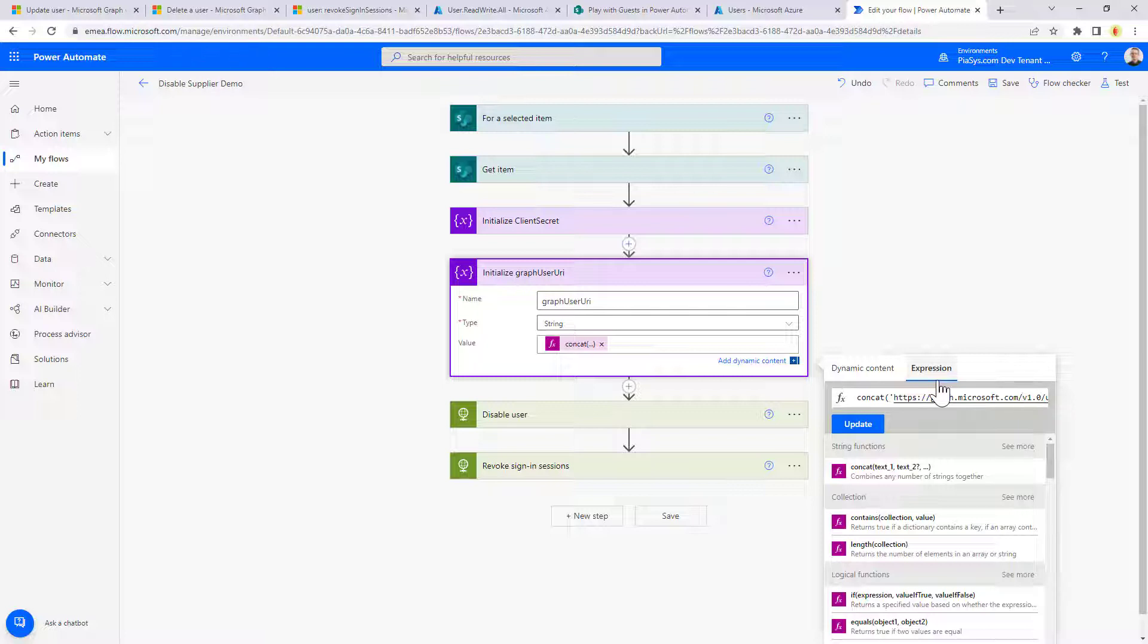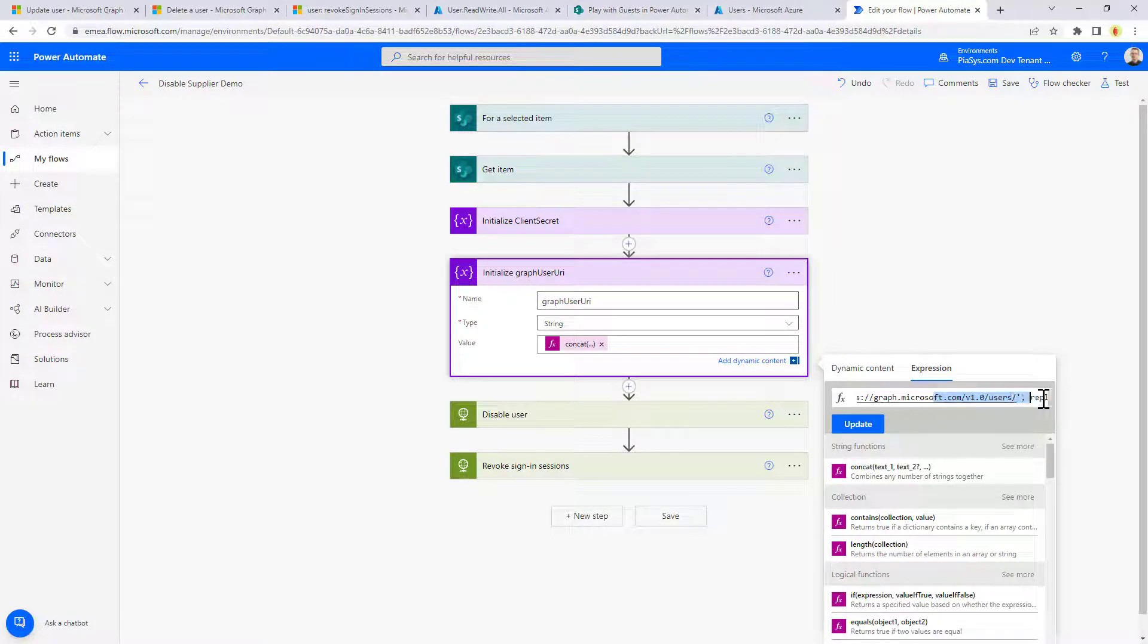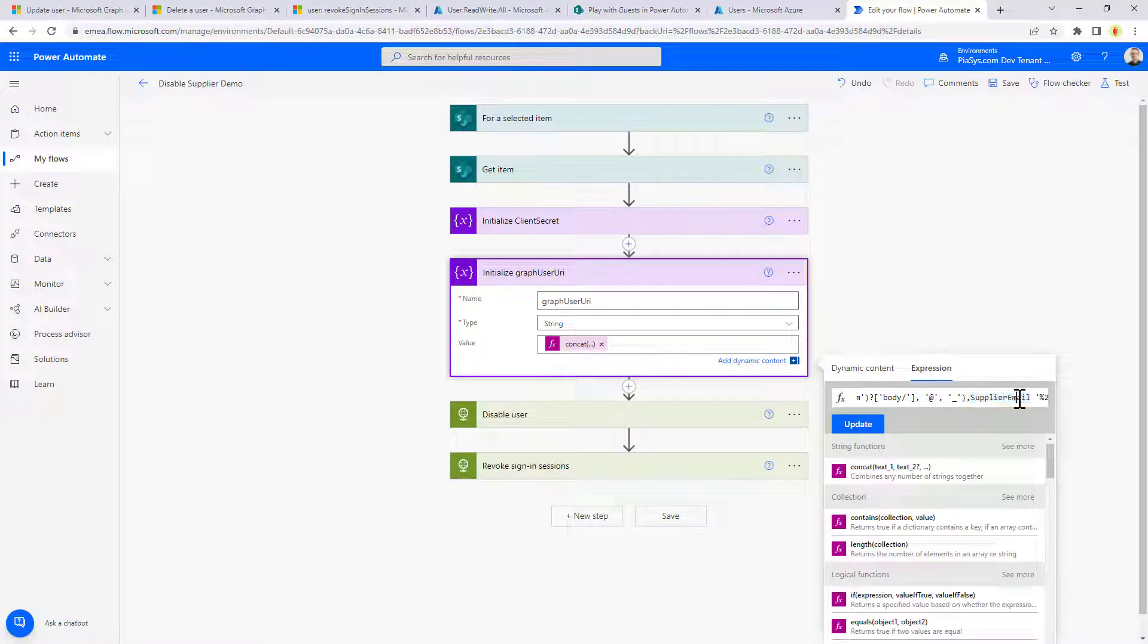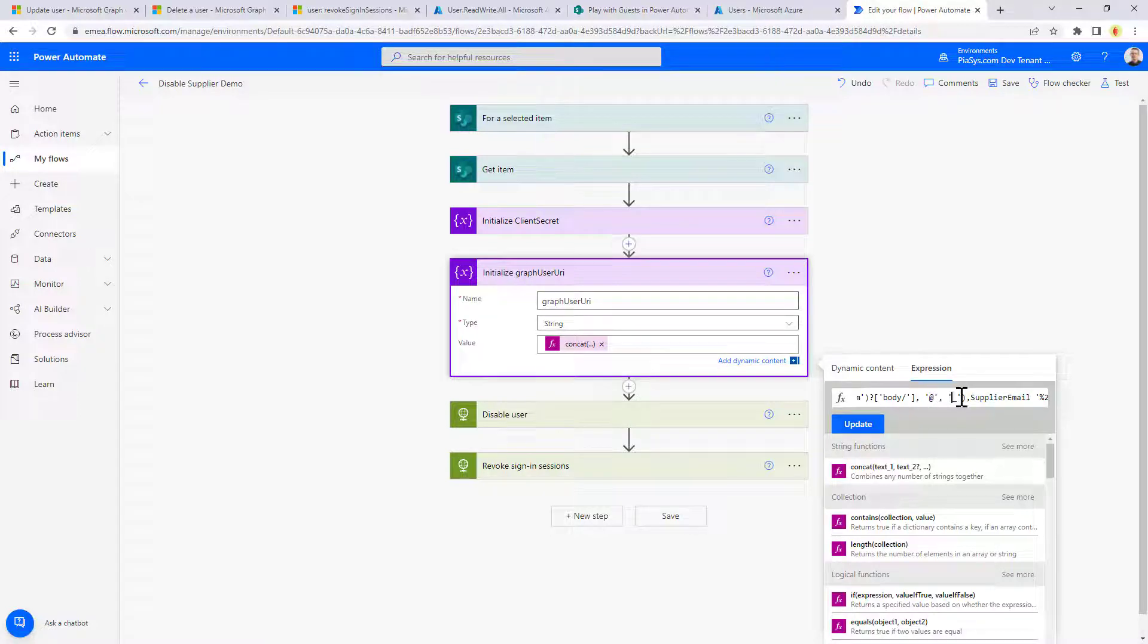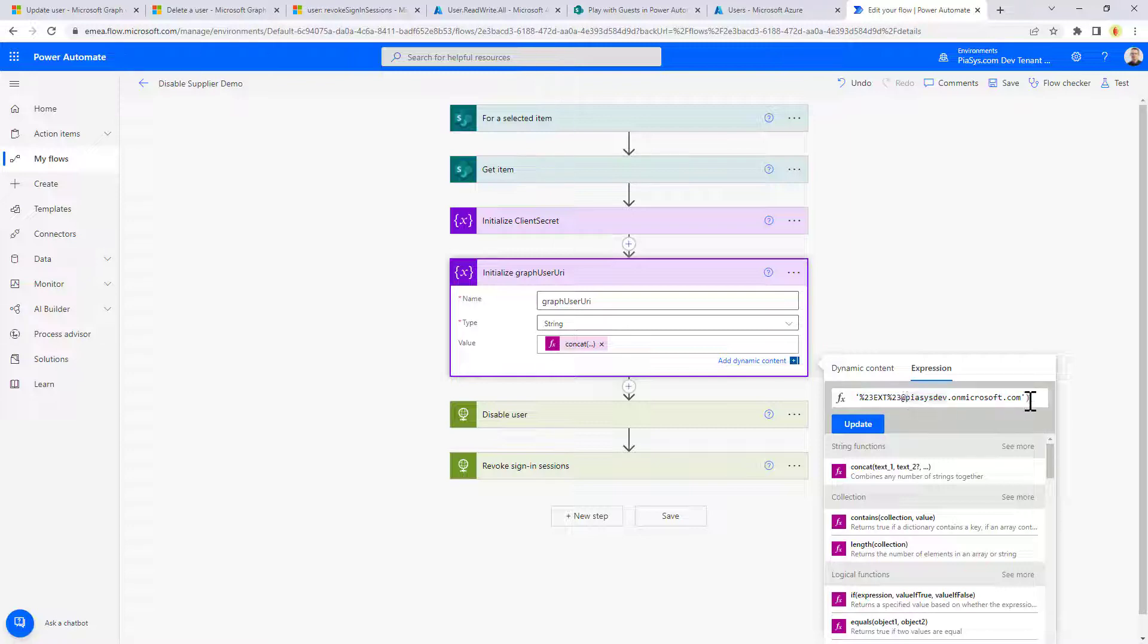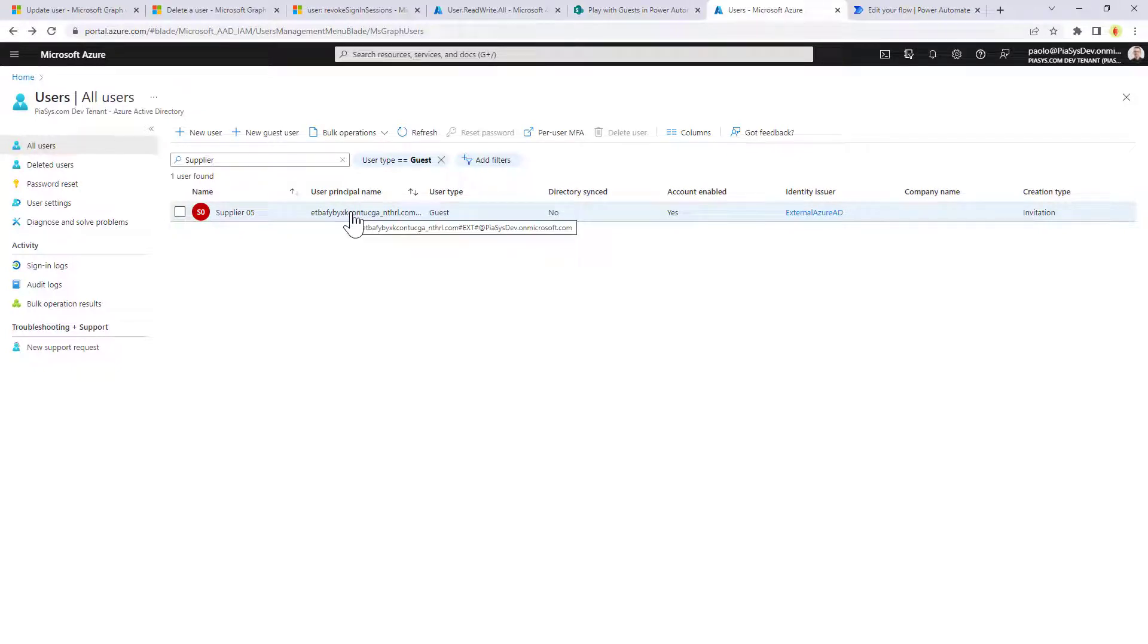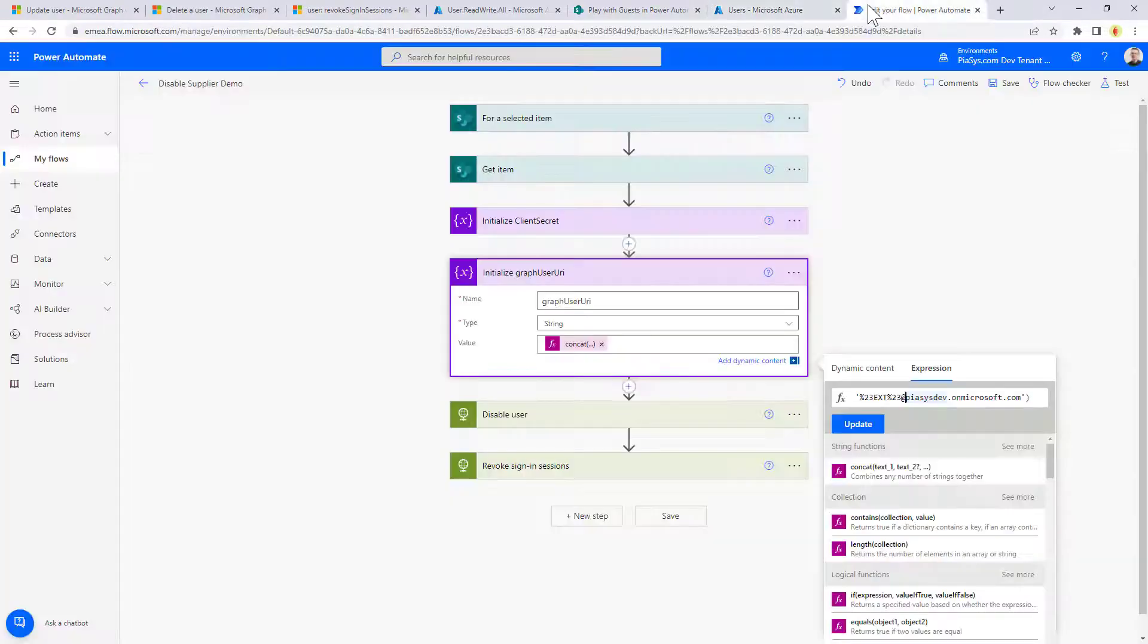As you can see here, graph.microsoft.com v1, then we go to users. We replace in the email of the supplier the at with the underscore, and then we simply add at the end the name of our tenant so that we are going to build the UPN of the user in this format, as you can see.